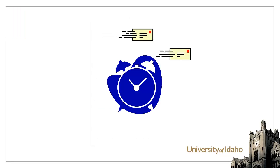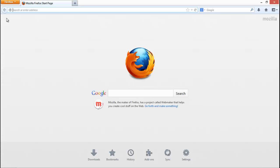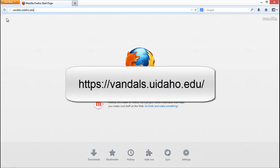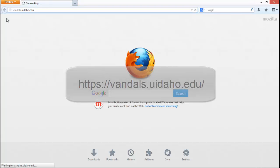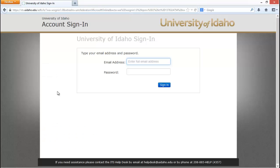Get in the habit of checking your student email regularly so that you don't miss out. You can access your inbox by logging in at vandals.uidaho.edu. Make sure that you use your full email address as the username and your NetID password.